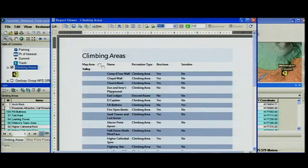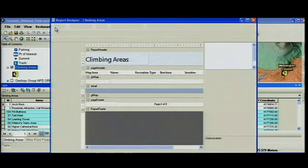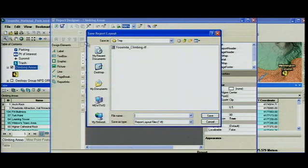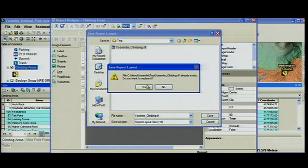Once you've got that report, you can of course print it. You can go into the edit dialog, change the design, and most importantly, you can now save the report so that you can later re-execute it with a different selected set.